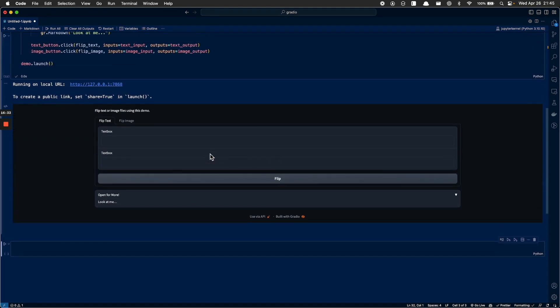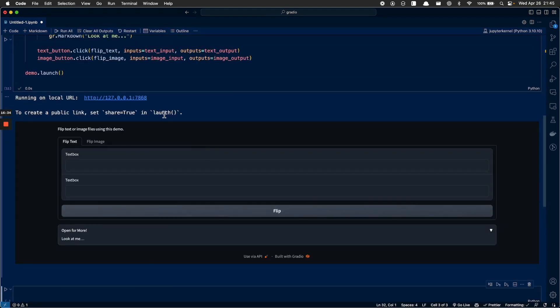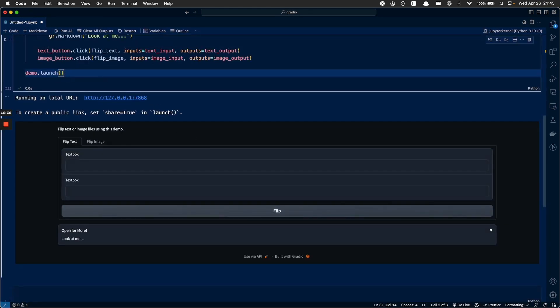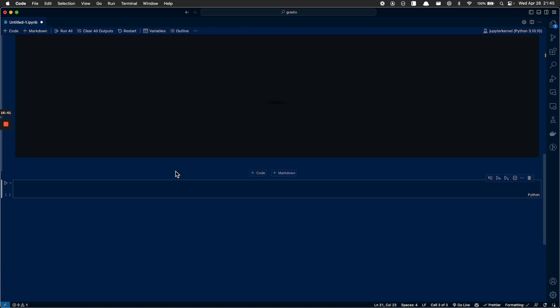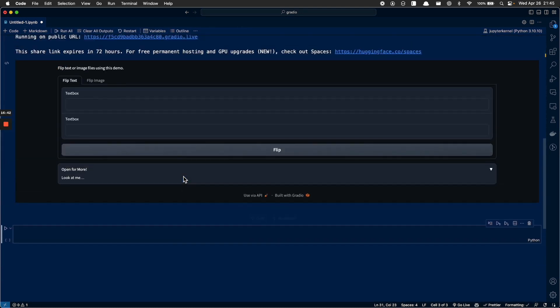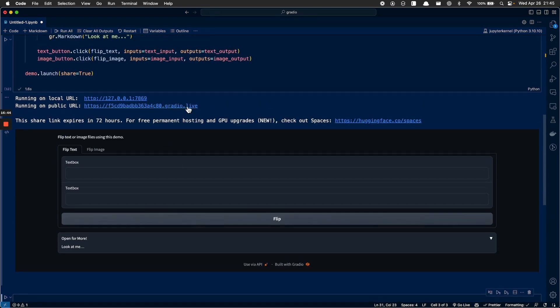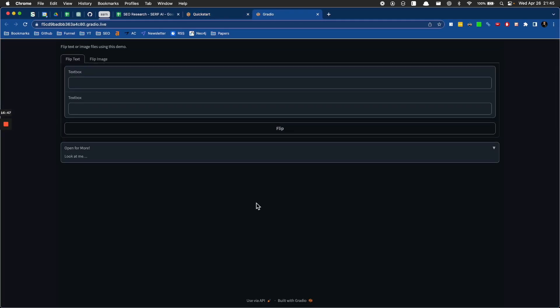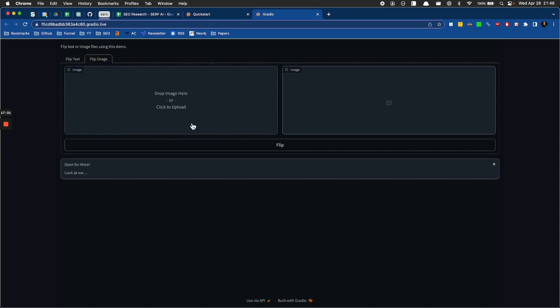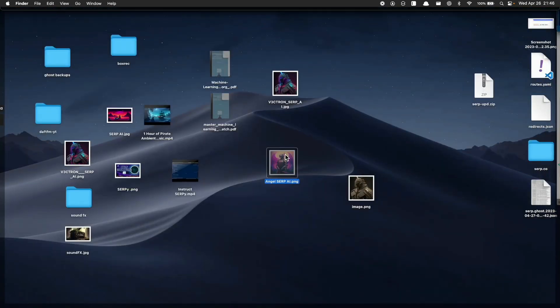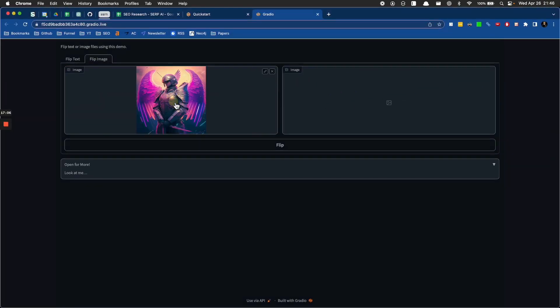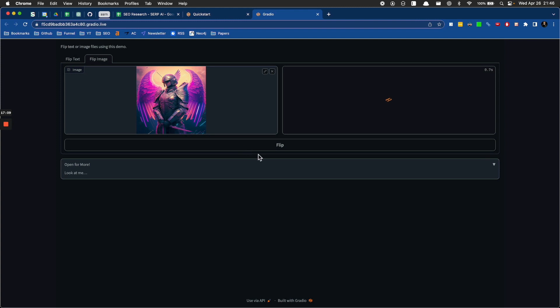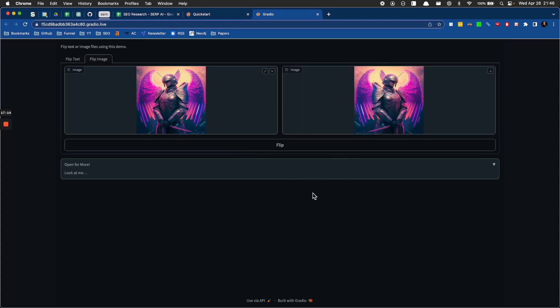Let's flip around some images. Sharing is caring, share equals true. So now it's going to give us a link that we can go send to our friends and show how cool we are. So flip text, text box. I am never going to be backwards. Pretty sweet. Let's flip an image. And flip. Wow. That's super cool. That is super, super cool.